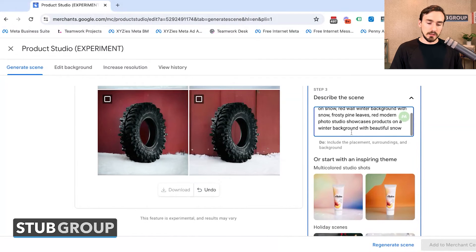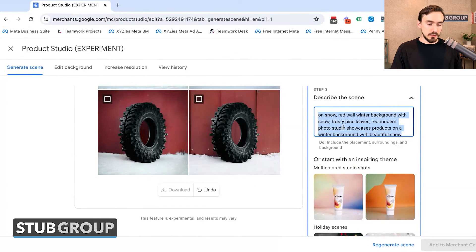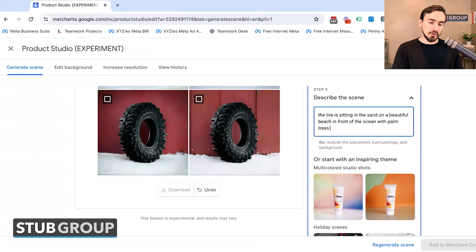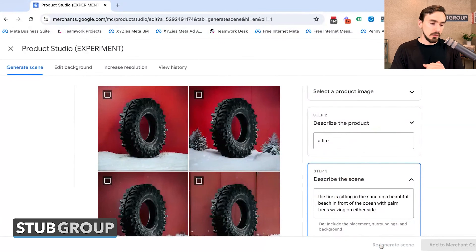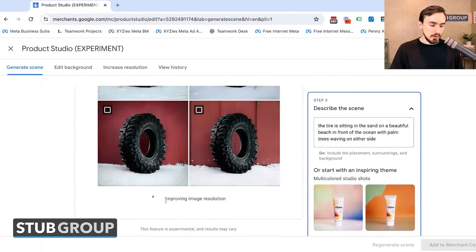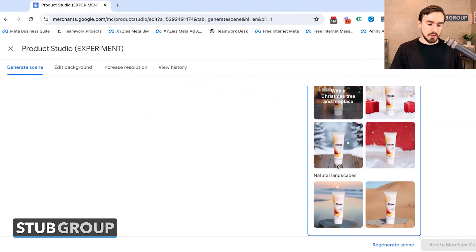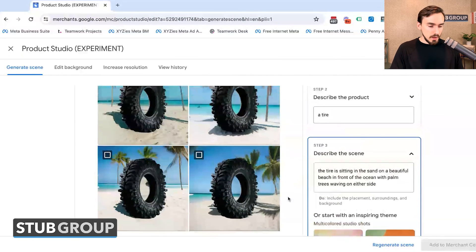Now let's create our own custom prompt. Let's go as far away from snow as we can — let's go to a sunny tropical scene and see what we can do. The prompt: 'The tire is sitting in the sand on a beautiful beach in front of the ocean with palm trees waving on either side.' I've never tried this prompt before, so let's give it a shot. We click Regenerate Scene and let the system work. Google says it's working — improving image resolution, generating scene, et cetera.